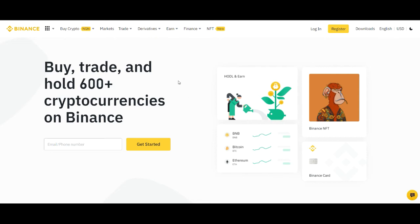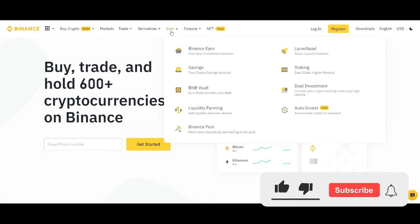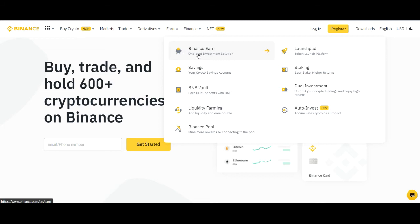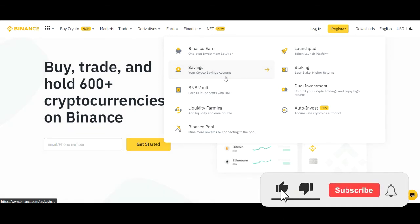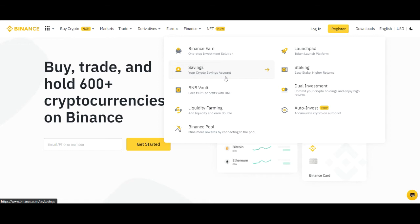If you come to the Binance exchange, there is a tab — whether you are a beginner or an expert — that I want you to pay attention to. That is the Earn tab. Under the Earn menu, we have a lot of products, and you don't need to become a professional trader or expert to make money from these options. One of the options I'll be sharing is how you can stake or save your crypto with Binance and earn profit from it on a daily basis — the same strategy I've used to earn millions of Shiba Inu tokens.